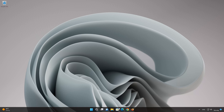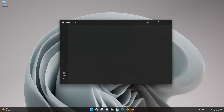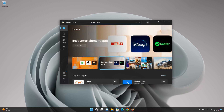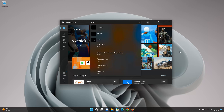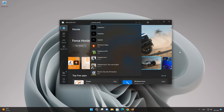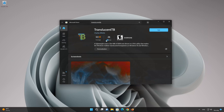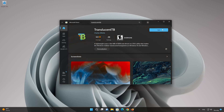First, open your Microsoft Store. Search for Translucent TB. Click on Translucent TB. Press the Get button to start downloading Translucent TB. Wait for Translucent TB to be downloaded and installed. Now your Translucent TB app should be installed. Now open your Translucent TB app.